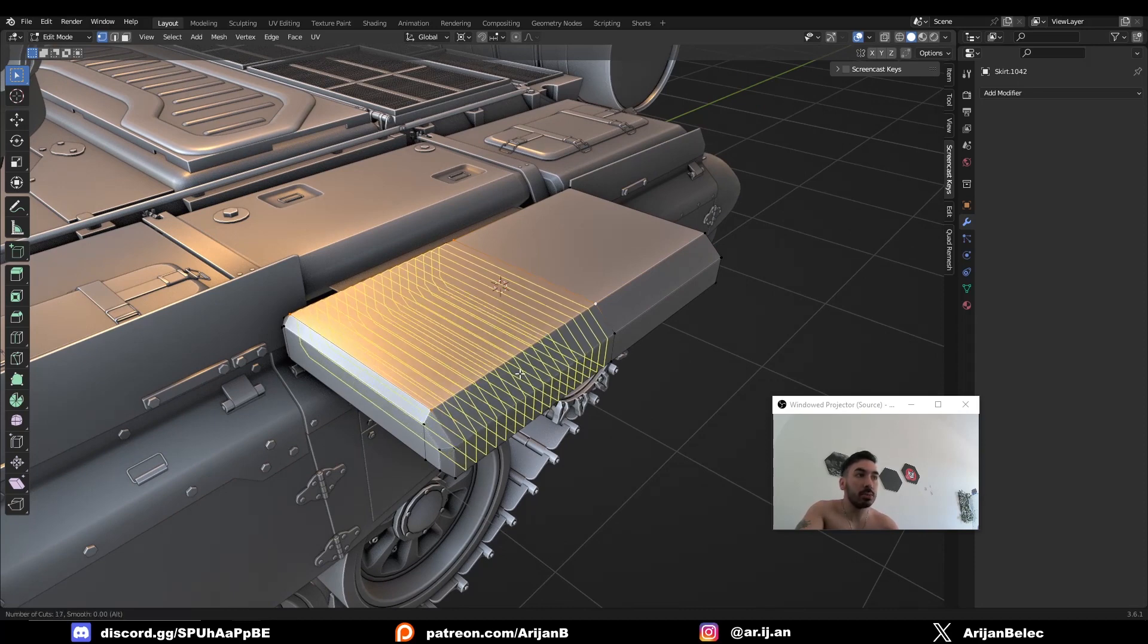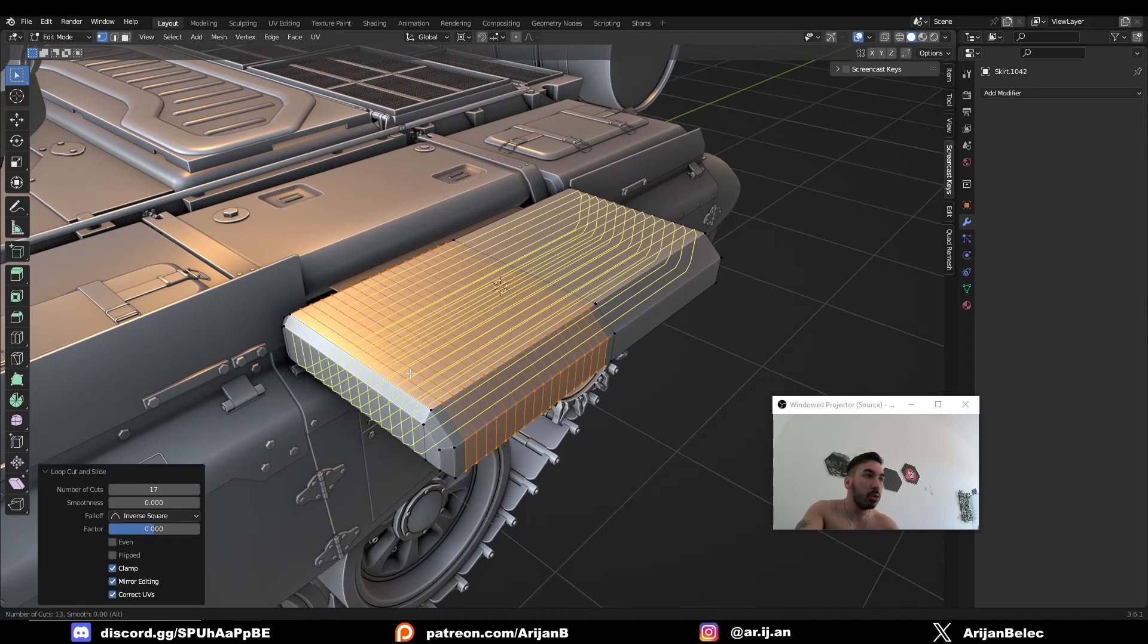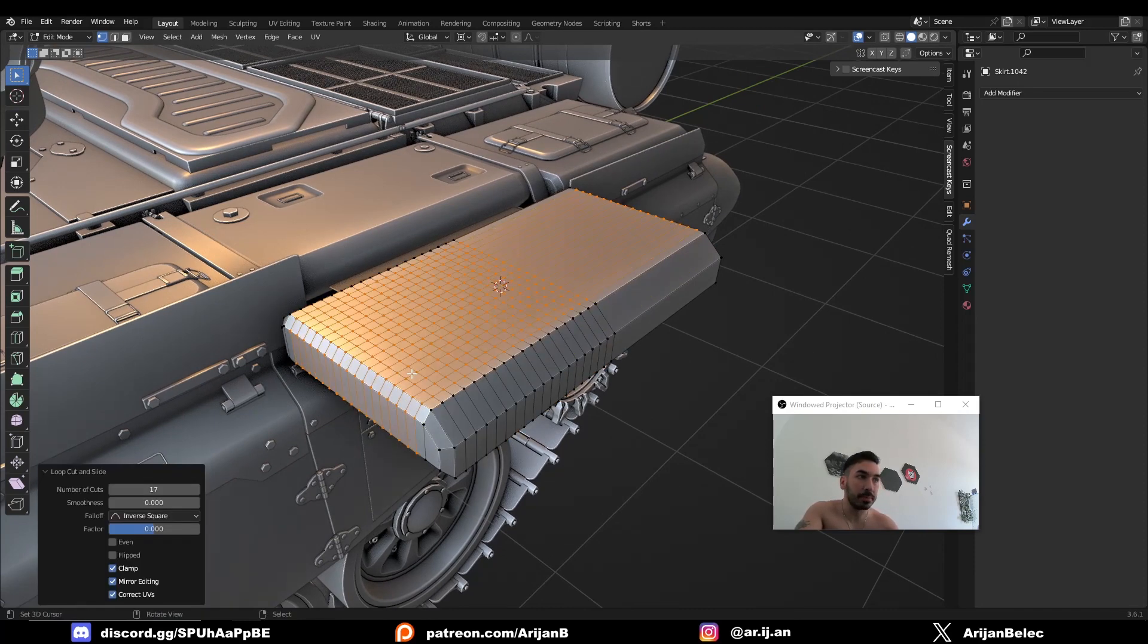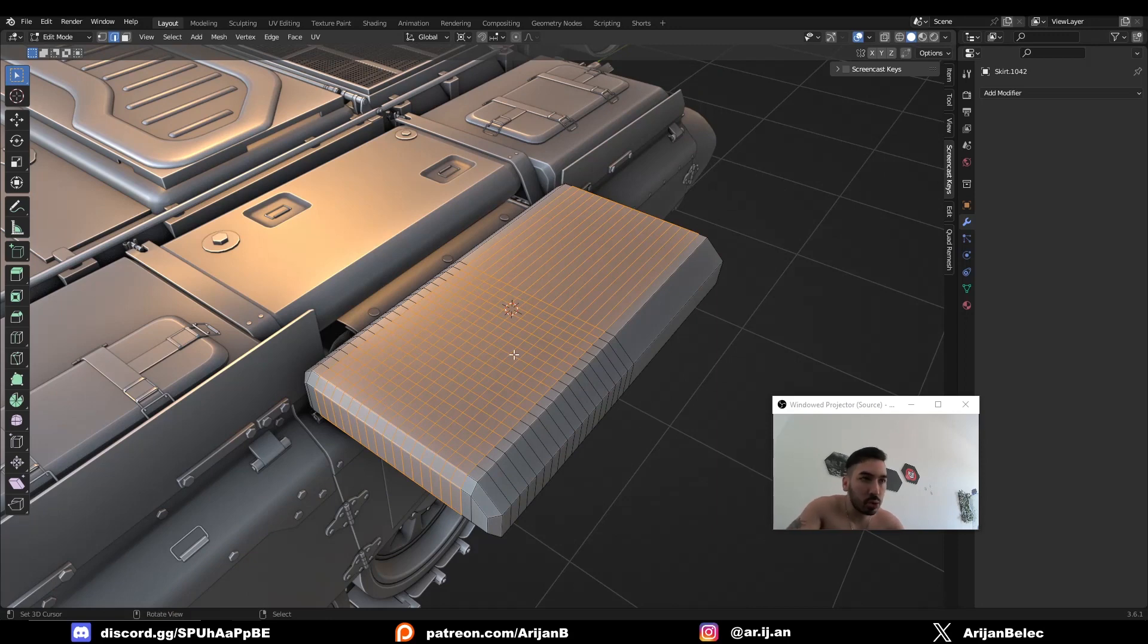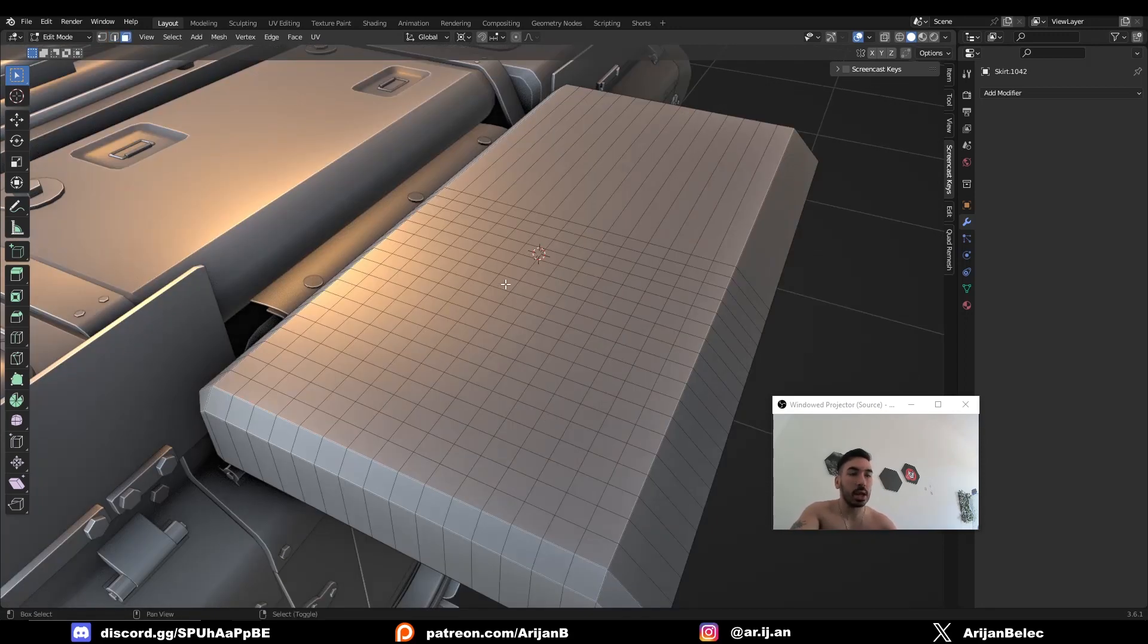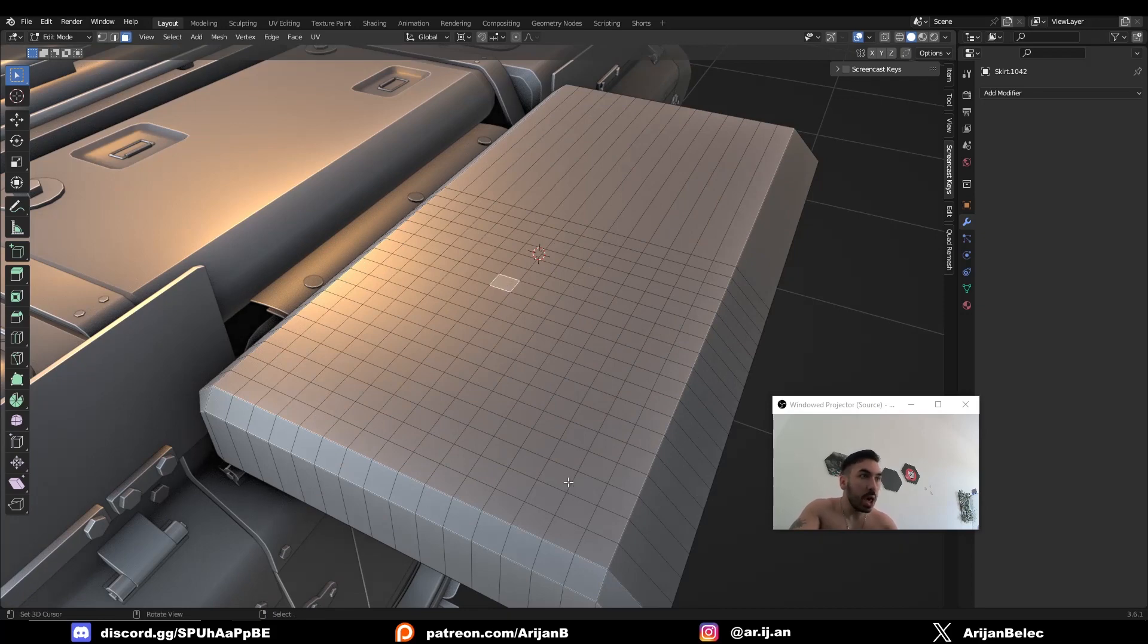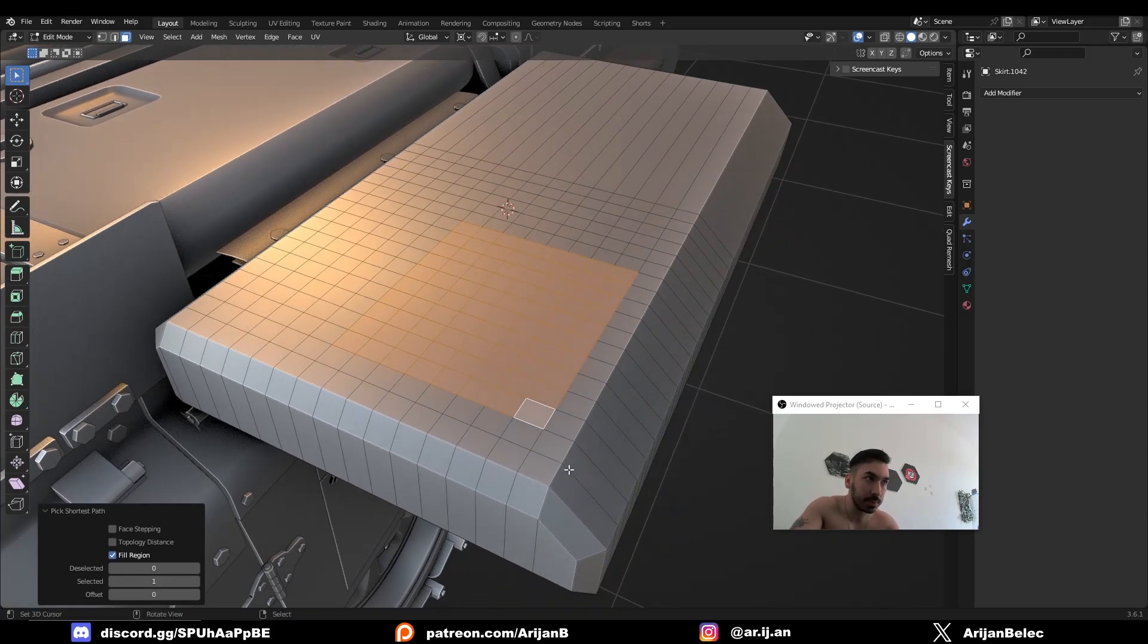First, you're going to have to add some loop cuts this way and then some more loop cuts this way. The reason we're doing this is so we can have more geometry to create the shape that we want. Now you're going to select an area. So you're going to select one face and you're going to control shift right-click on another face to select a whole area between those two faces.